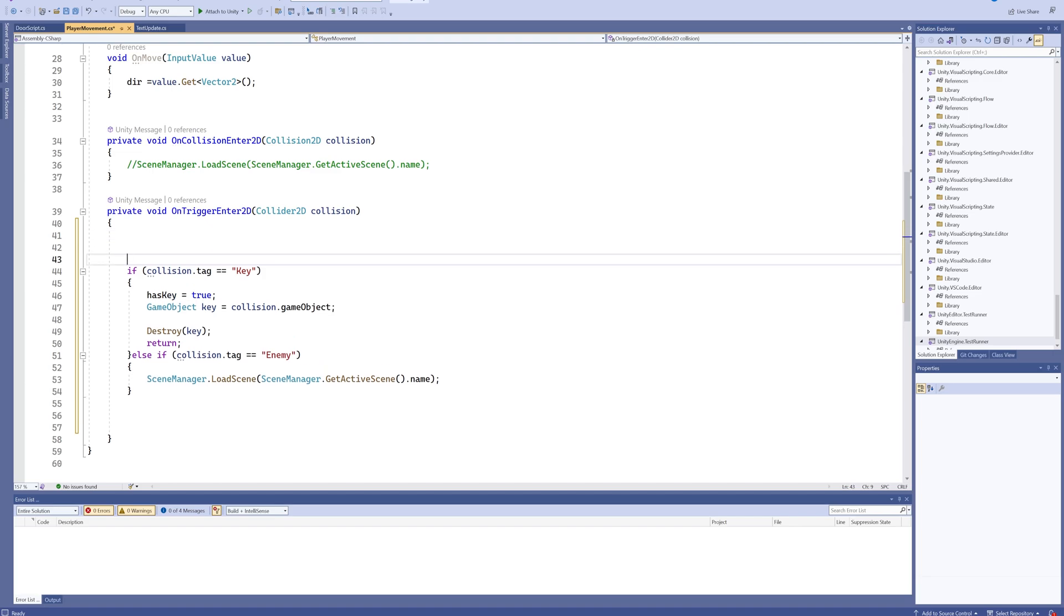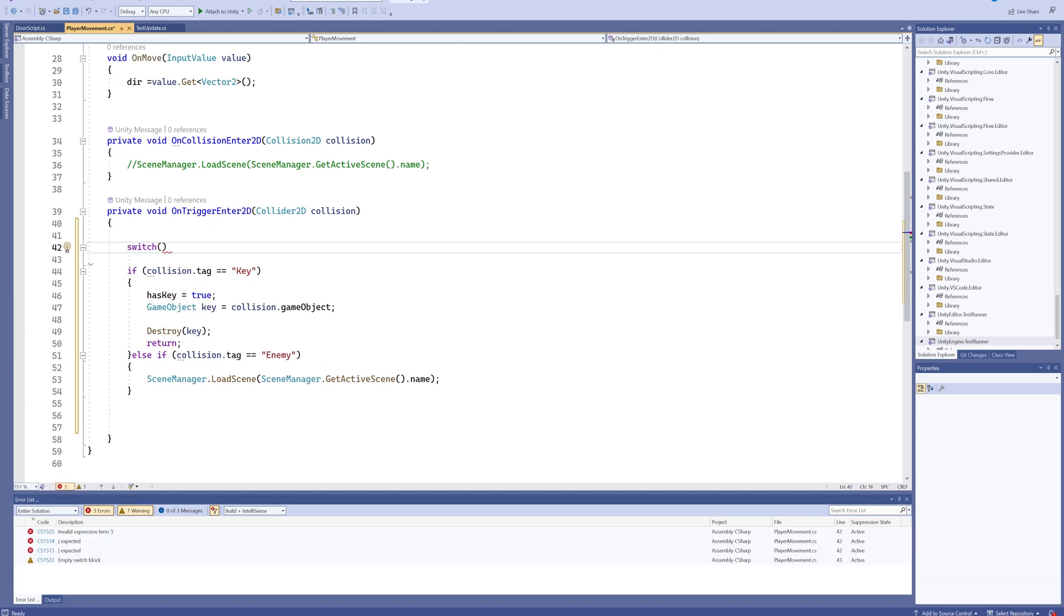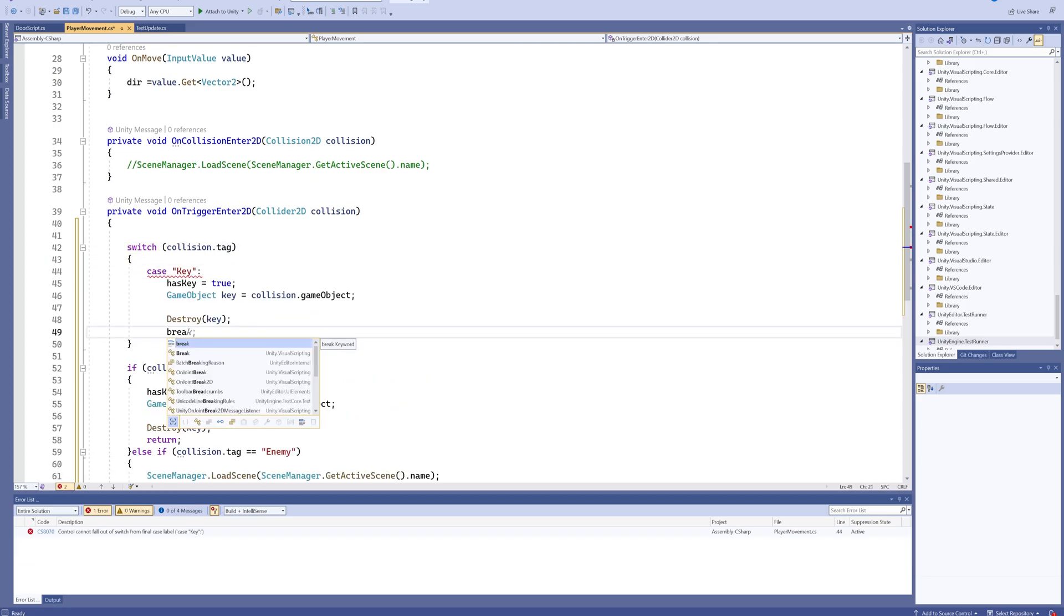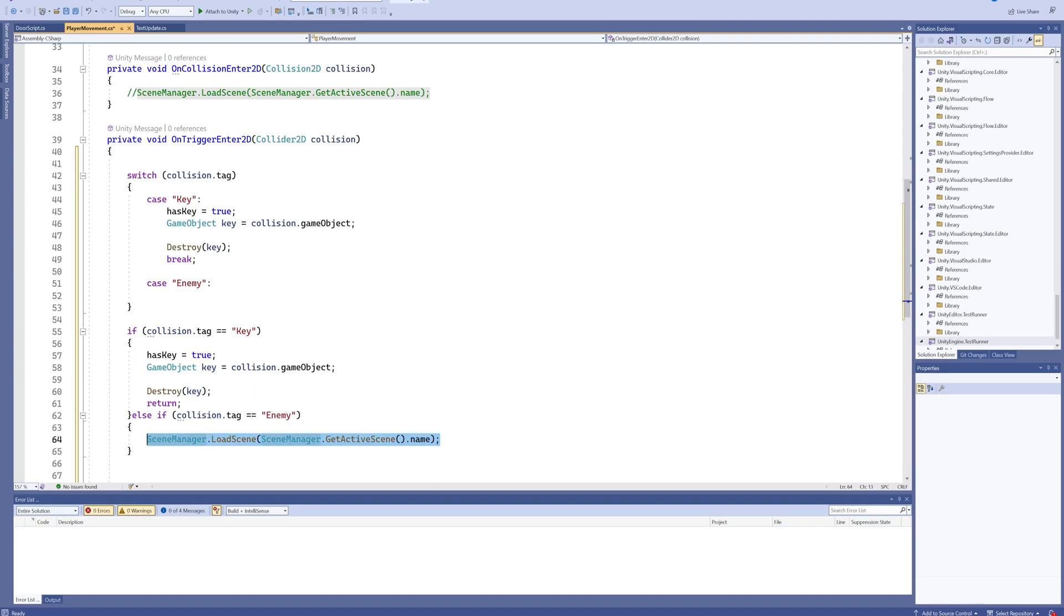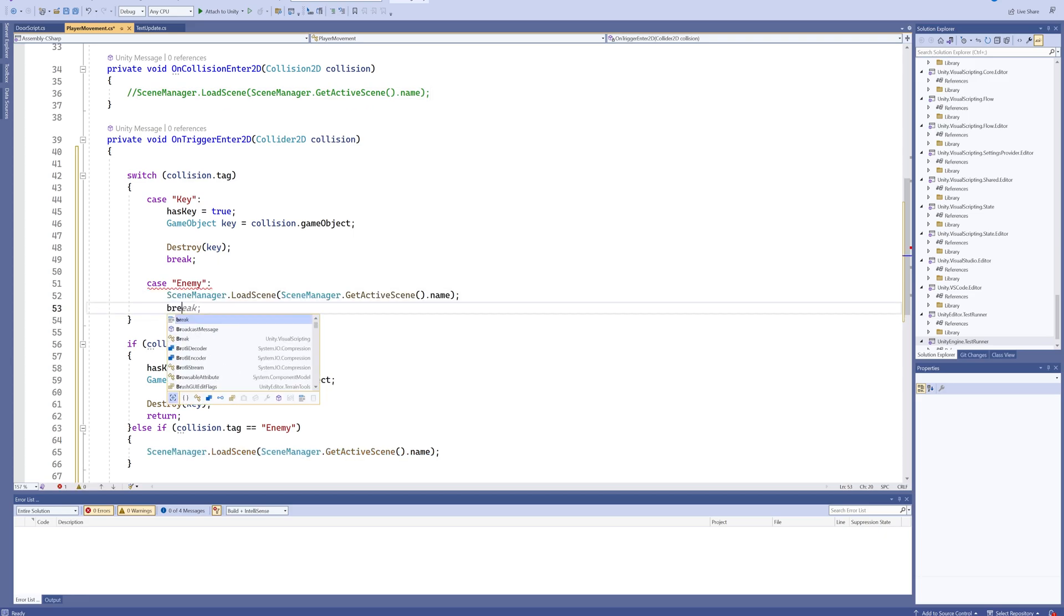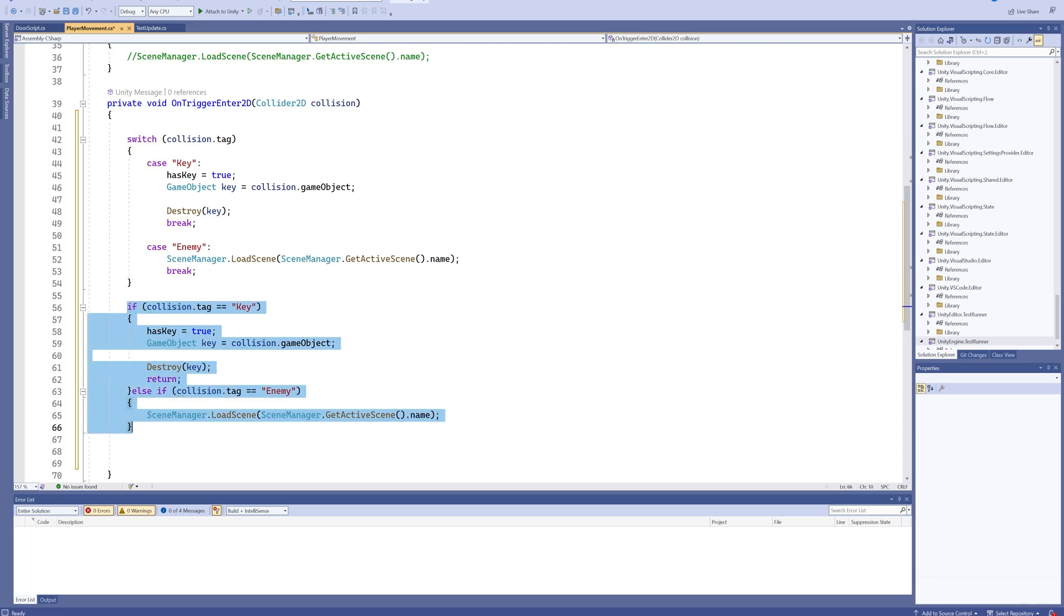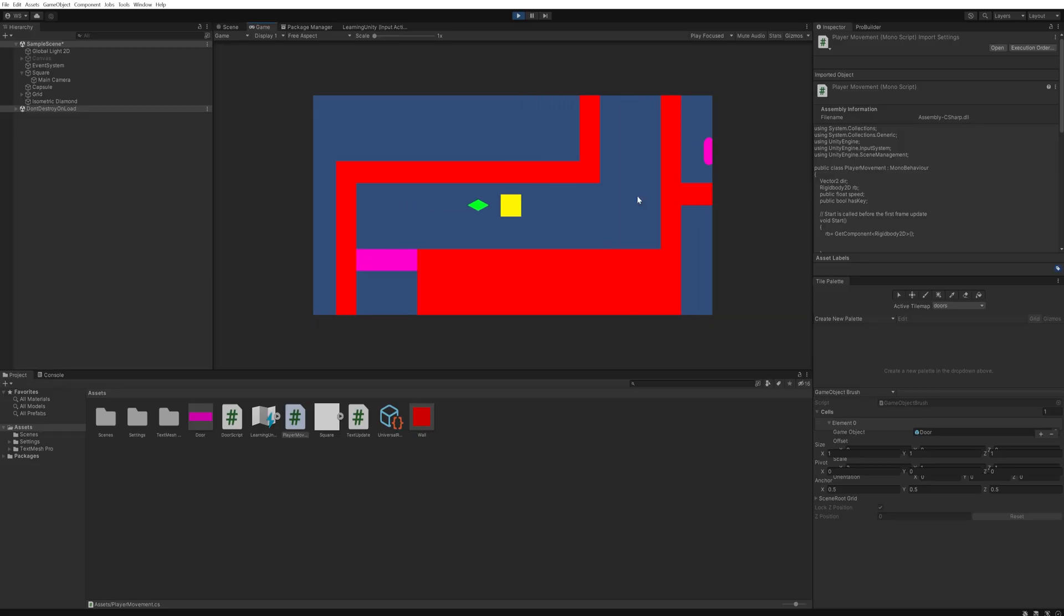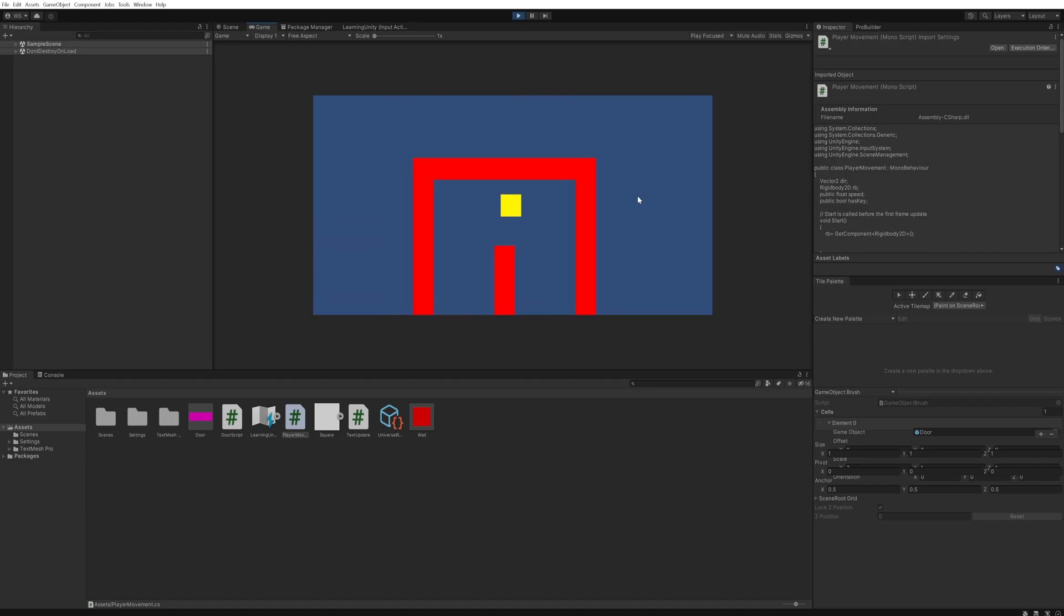Now we're going to replace this with a switch statement instead. We're going to switch on our collision.tag and put in case key, and at the end we'll break. Then we'll put in a case for enemy which will reload the scene and then break. Much better way of doing things than using a load of if statements. Now we can see if we run into that it resets the game, but if we go up here and collect the key, we just collect the key. That's because of the different tags those objects have.